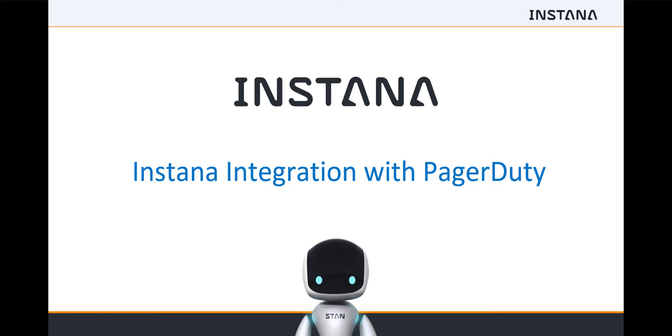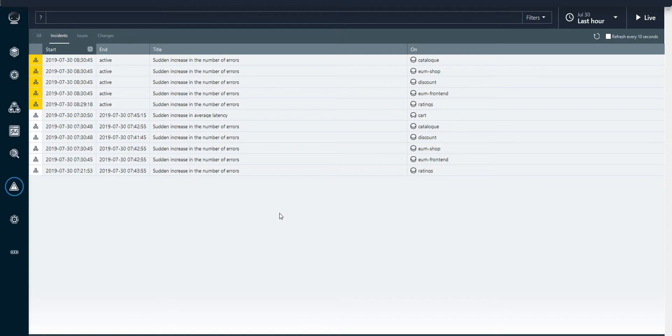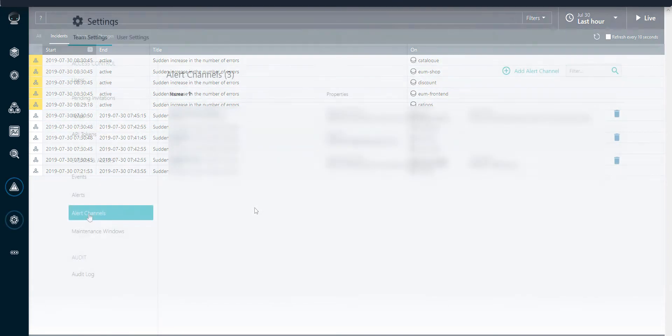A short video showing the integration of Instana with PagerDuty. These are incidents that we have in the Instana UI and we want to send them to PagerDuty. Let's see how we do that.